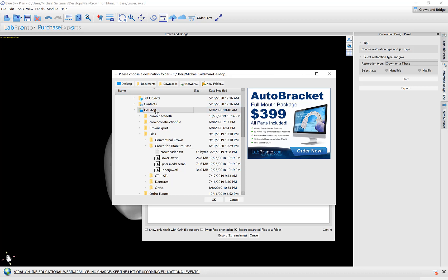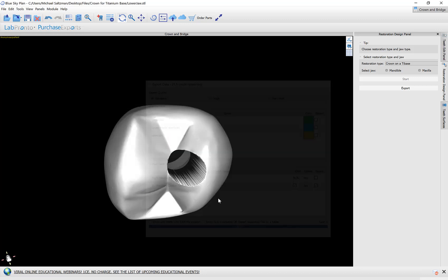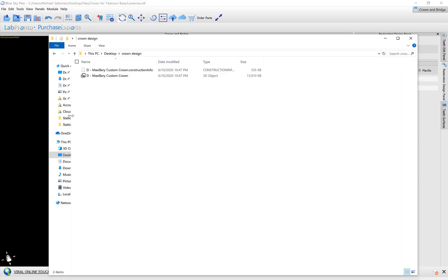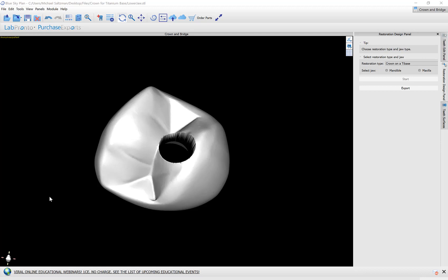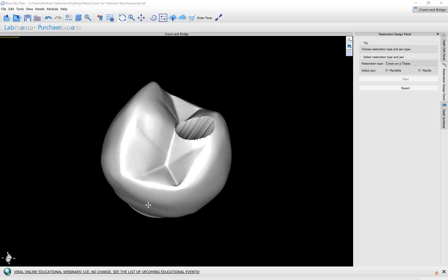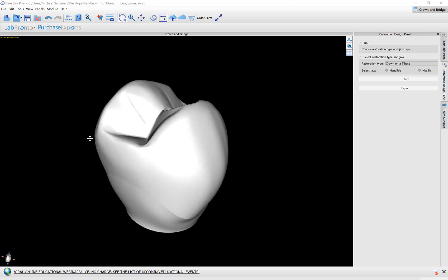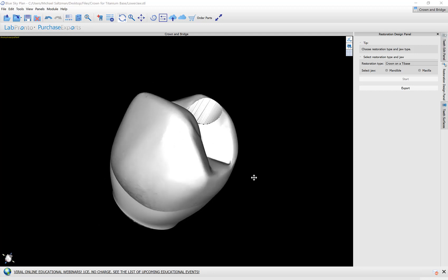I'm going to make a new folder on my desktop. Click the OK button and we can see that the software has exported the construction file for the milling machine as well as the STL file. So that's the process of designing the tooth and generating the XML configuration file.